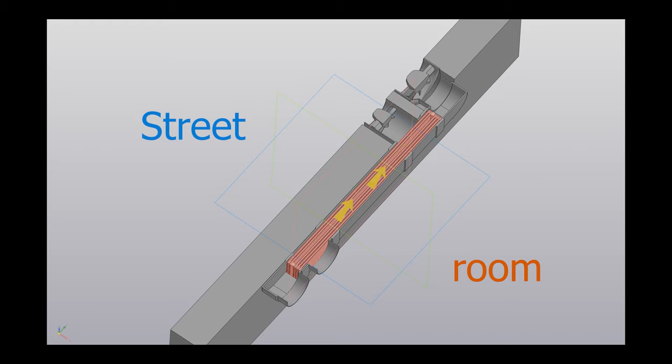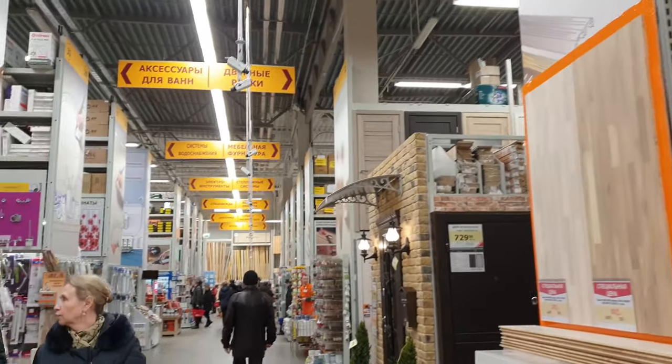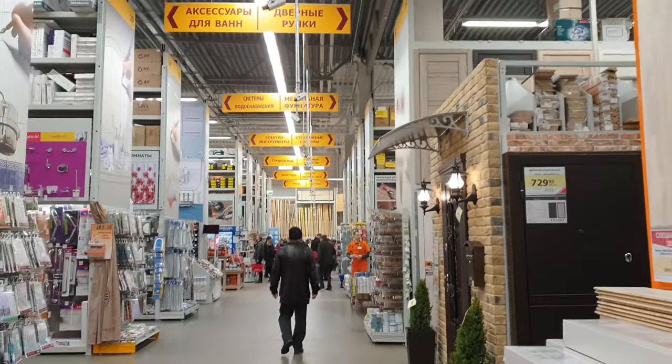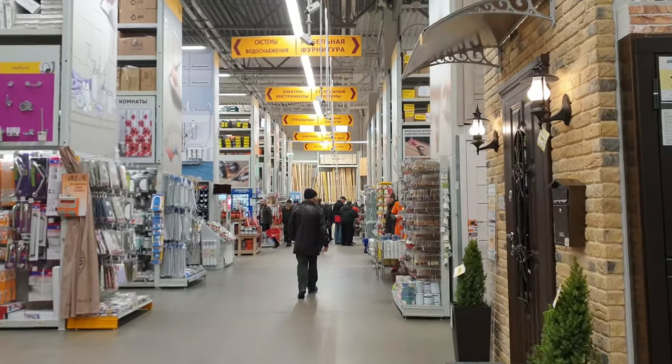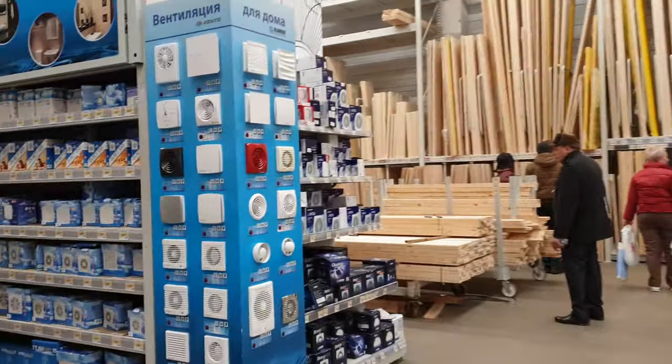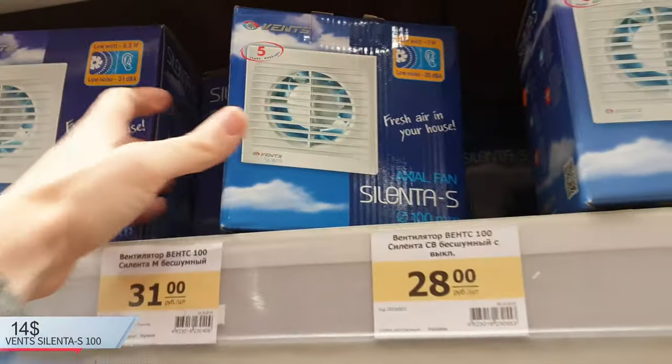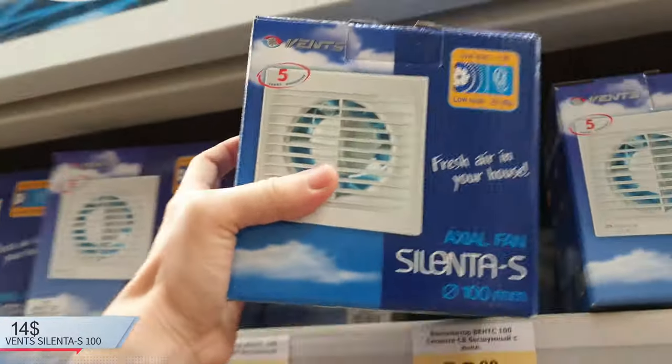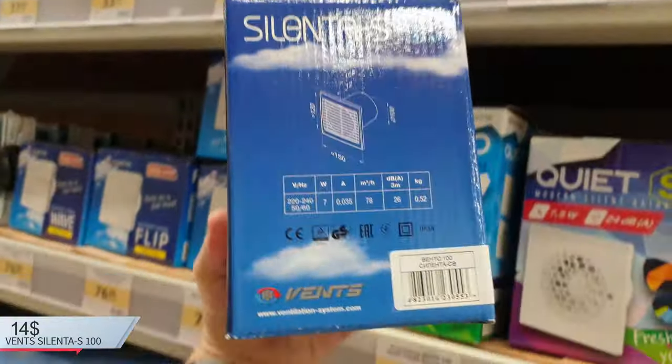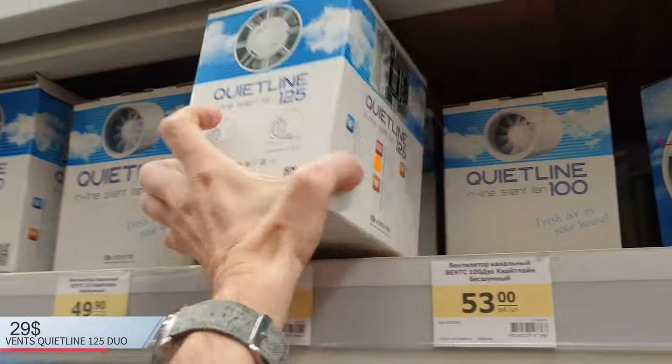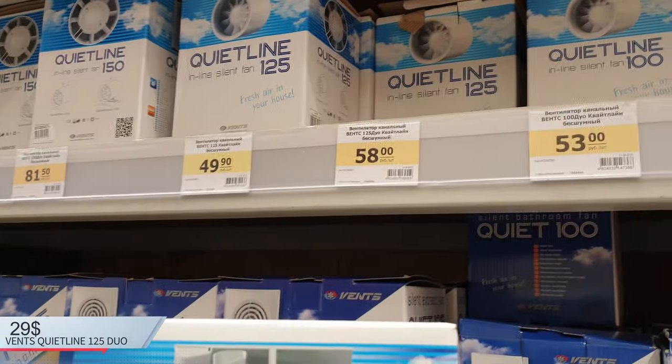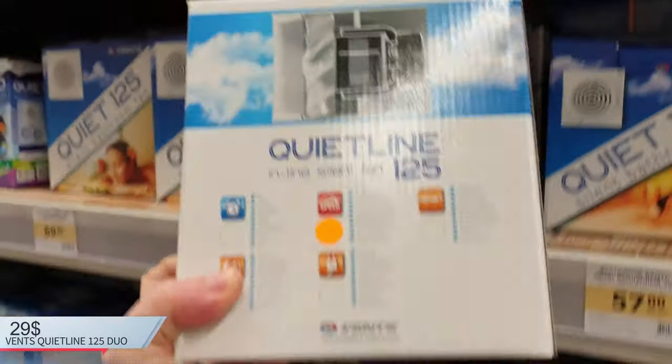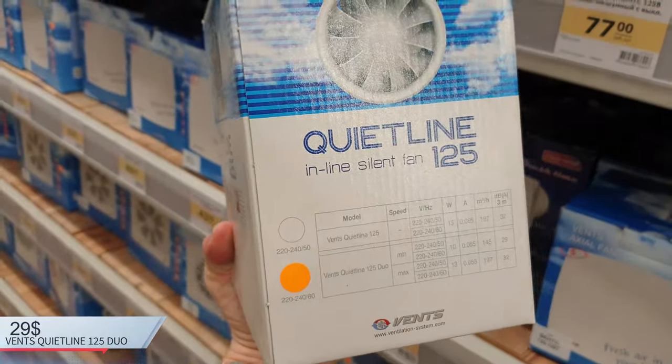Now to the manufacturer of the device and testing it. All components are purchased in a regular store that sells construction materials. Ventilators. I choose only silent models. The first choice was inexpensive, 100 millimeters in diameter and 70 cubic meters per hour. The second is more expensive, 200 cubic meters per hour and 125 millimeters in diameter. Later I will explain why I made this choice.